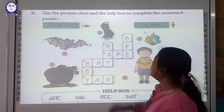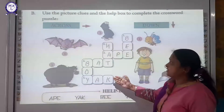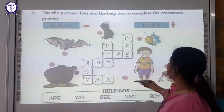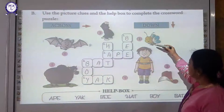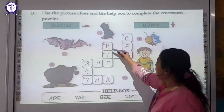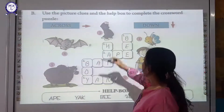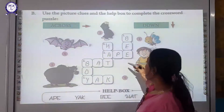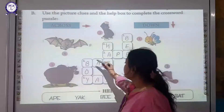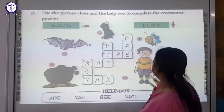Use the picture clues and the book to complete the crossword puzzle. It's an activity to solve the puzzle — see the picture and fill in the words. Number one picture: it's a bee. Number two: H-A-T, hat. Number three: this is egg. Number four: B-A-T, bat. Number five: it's a yoke — Y-A-K, yak. You can see it in the picture very clearly.